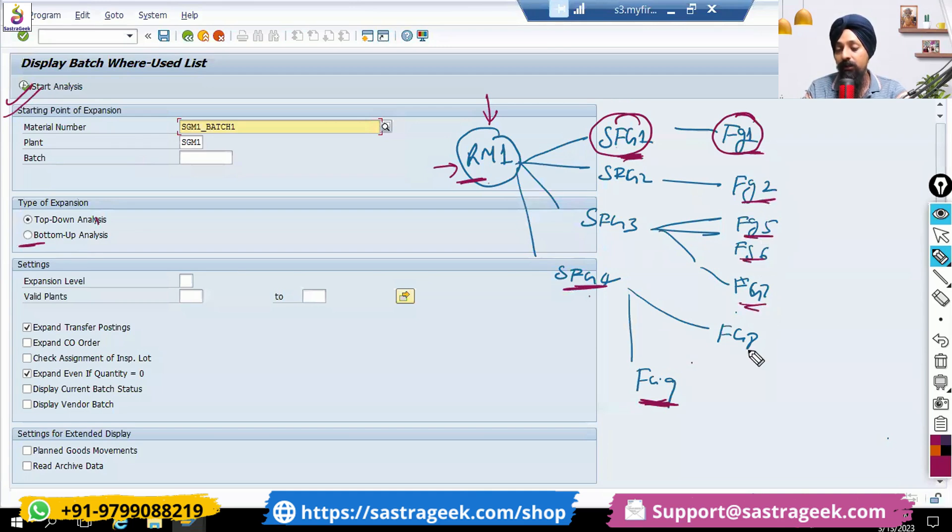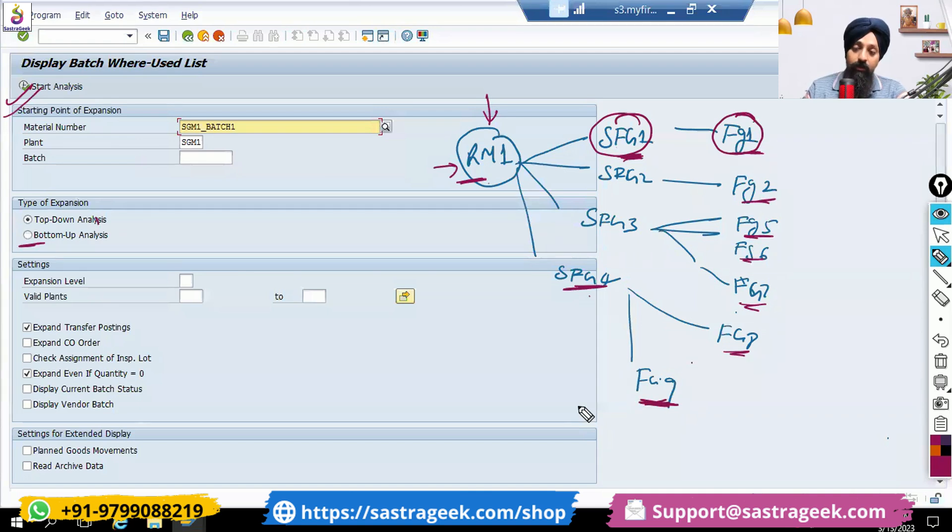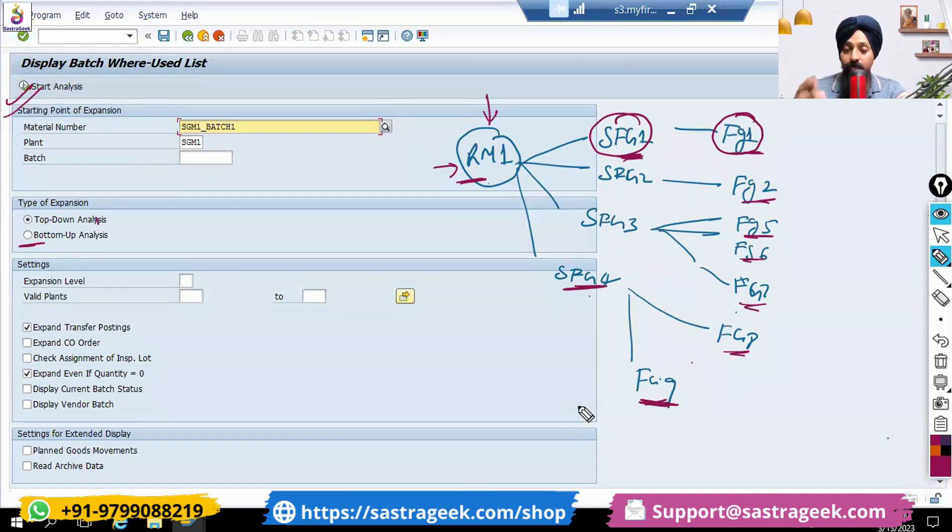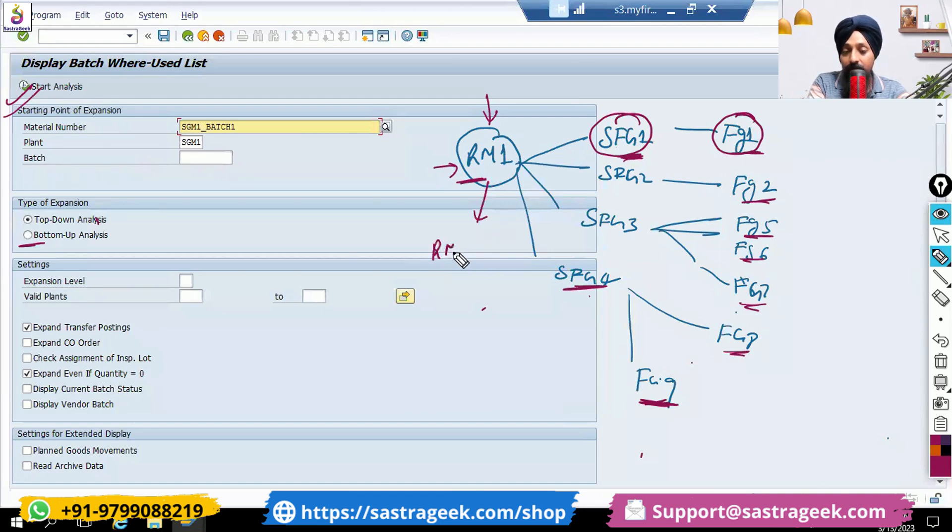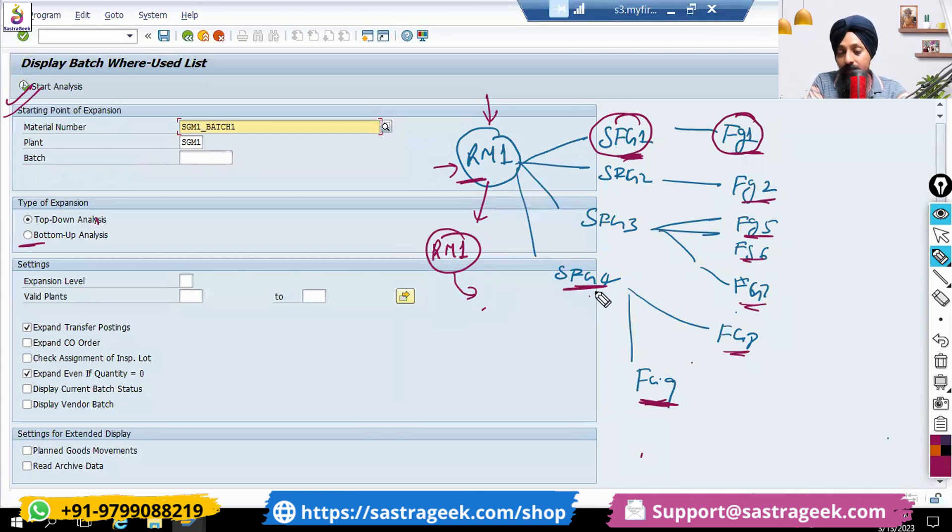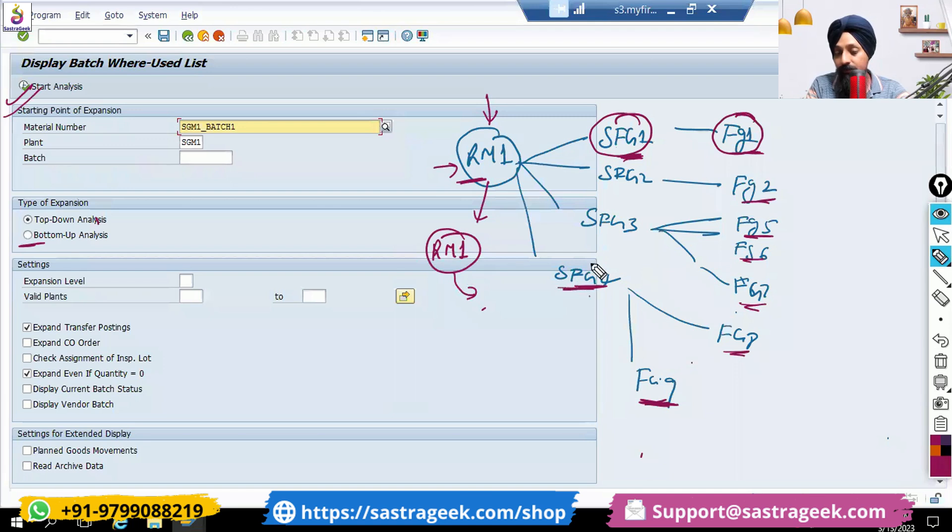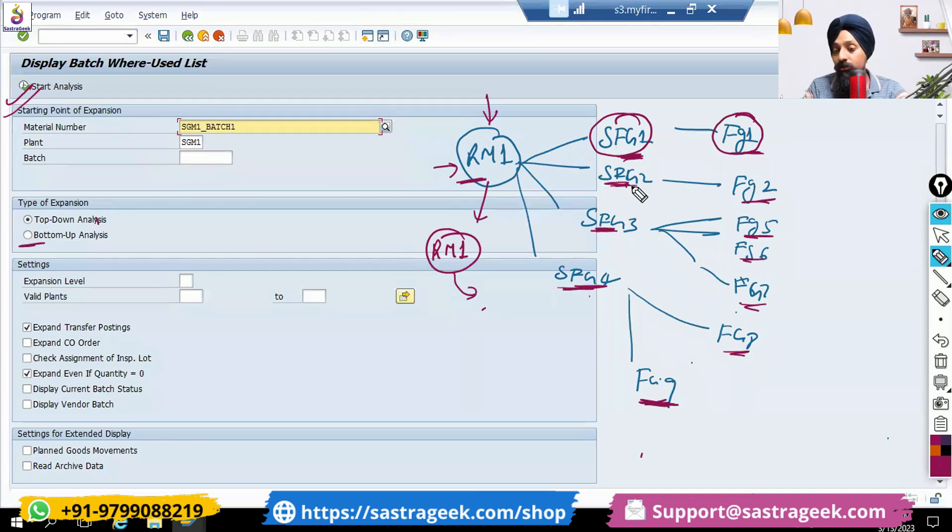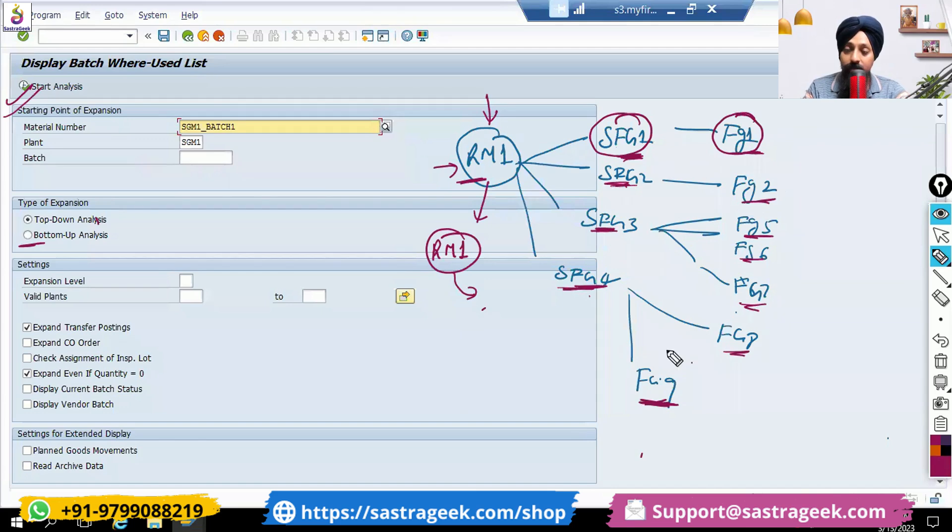That's the most important report when you need to do the analysis. You find that this batch, the RM1 batch, was having a problem. Now you need to stop the further process. You would be interested to find what are the SFGs which we have produced. You would be able to get the SFG batches, you would be able to block them. If this SFG also is consumed to produce FGs, you would be able to find this FG batches, and from these FG batches you would be able to find...